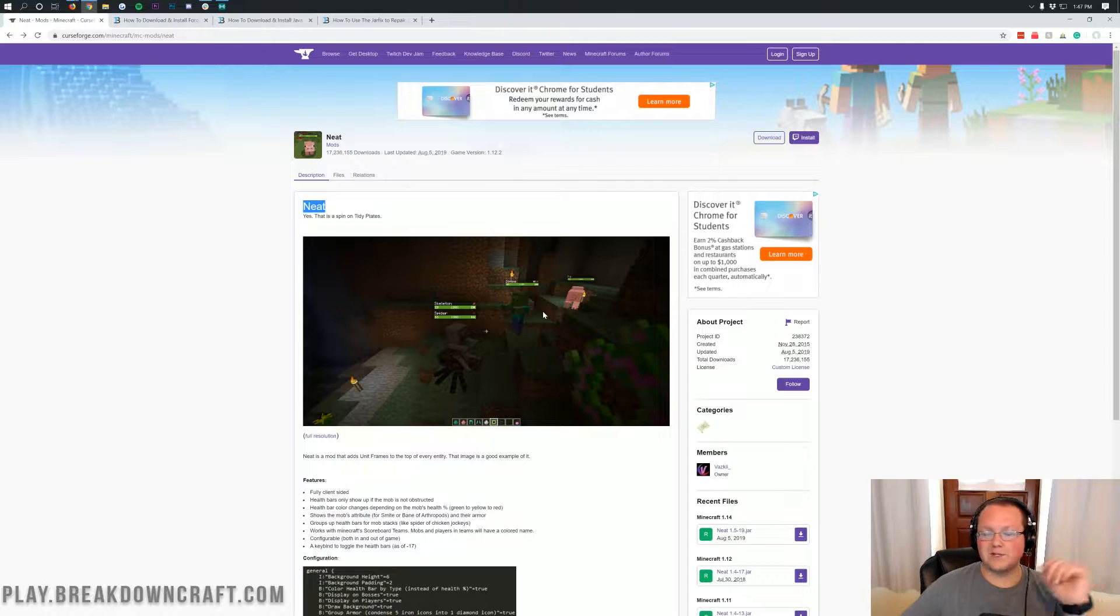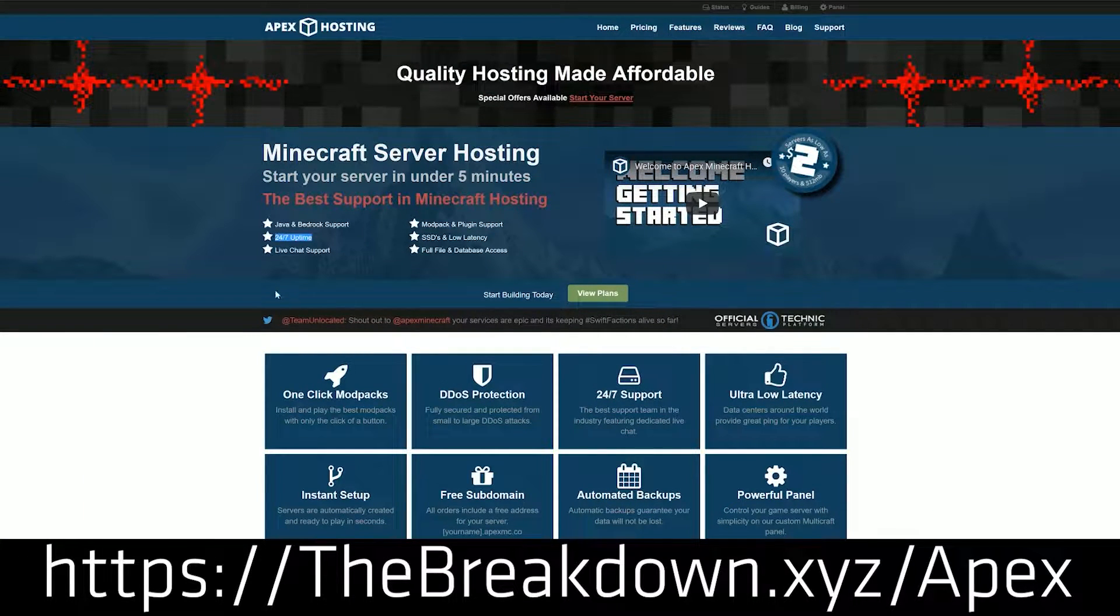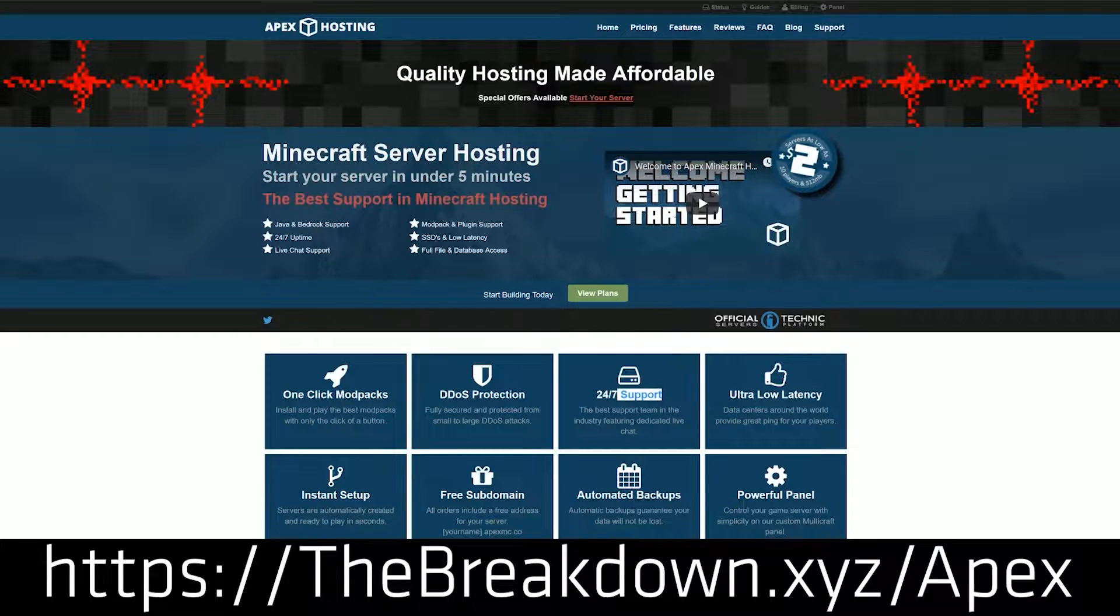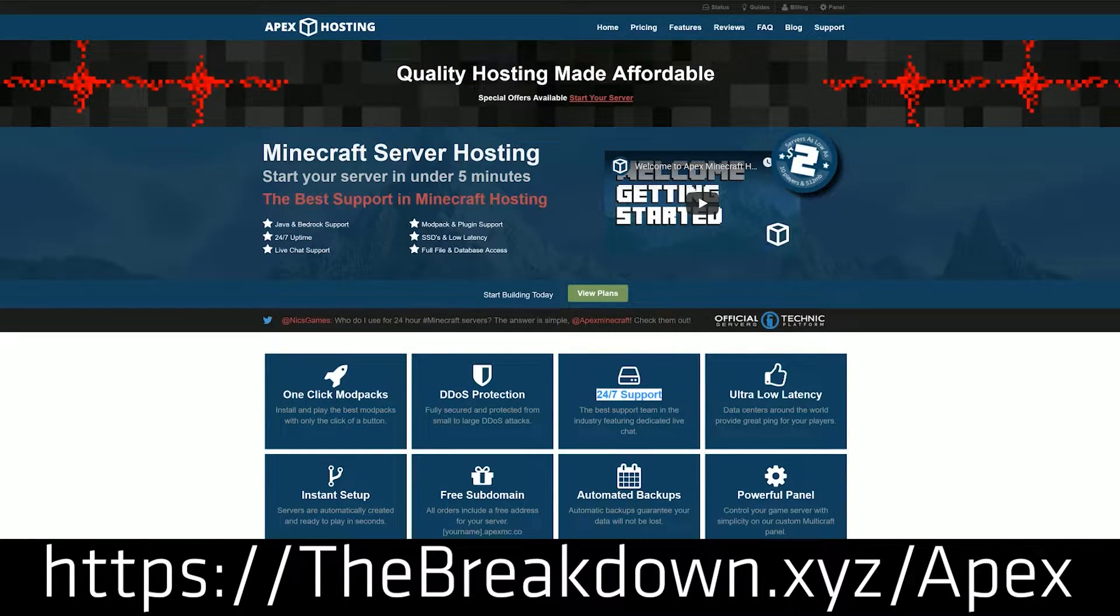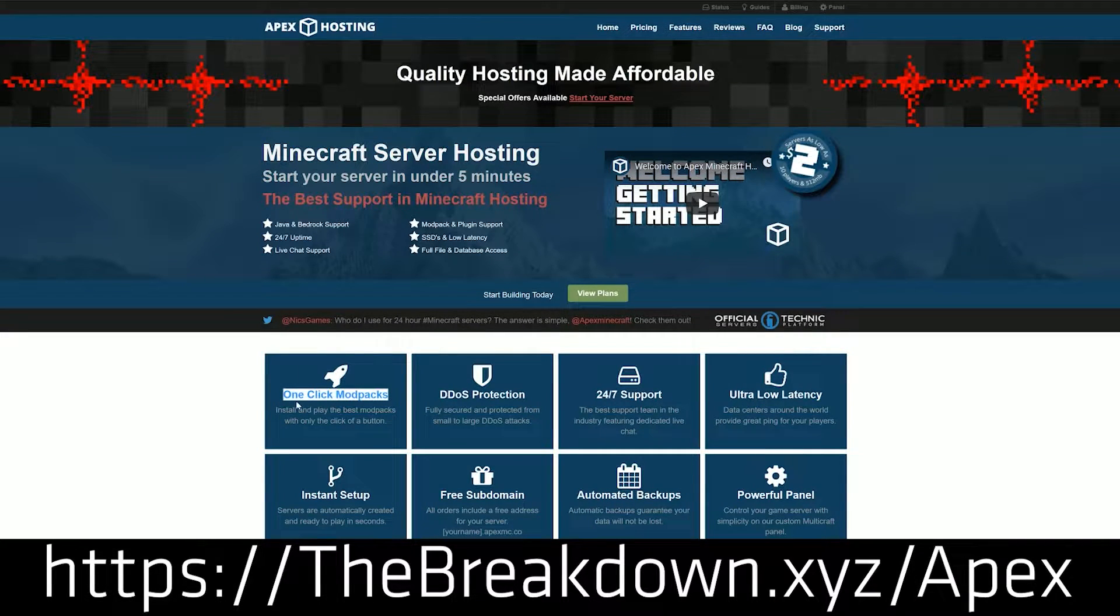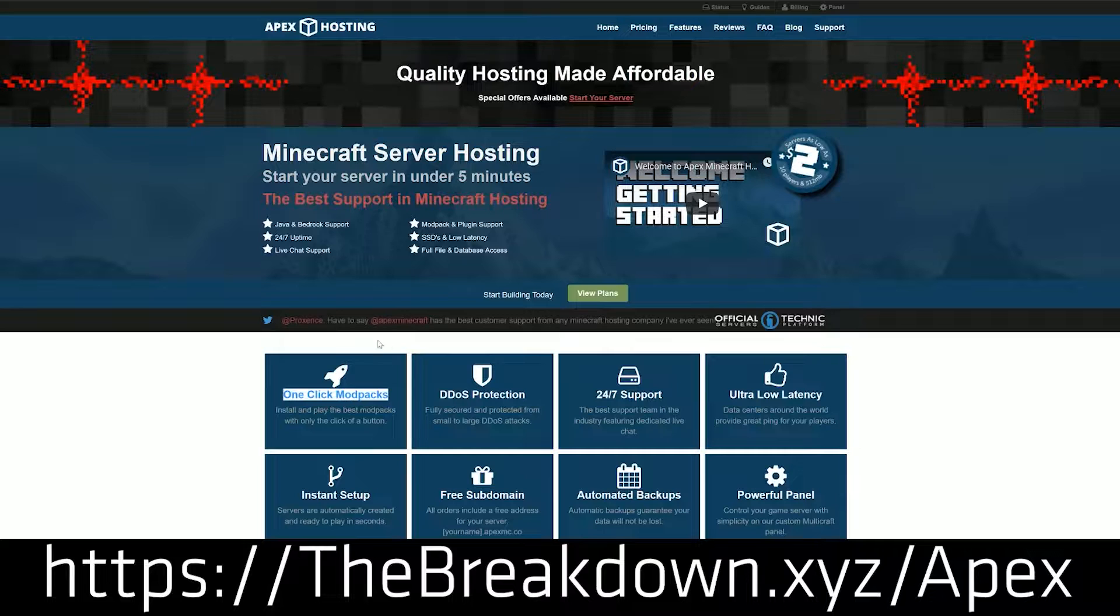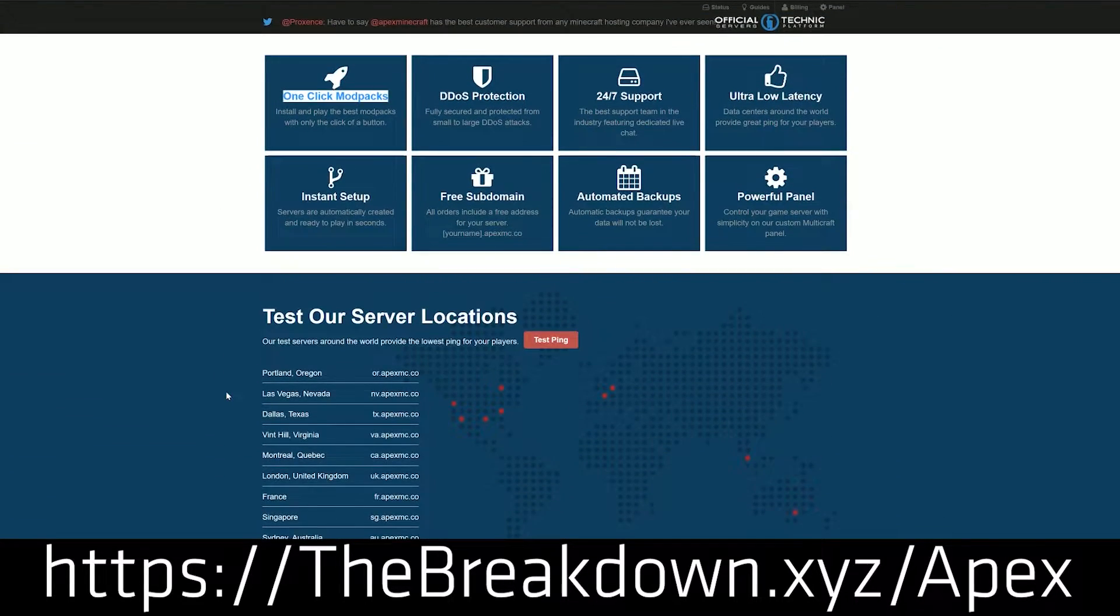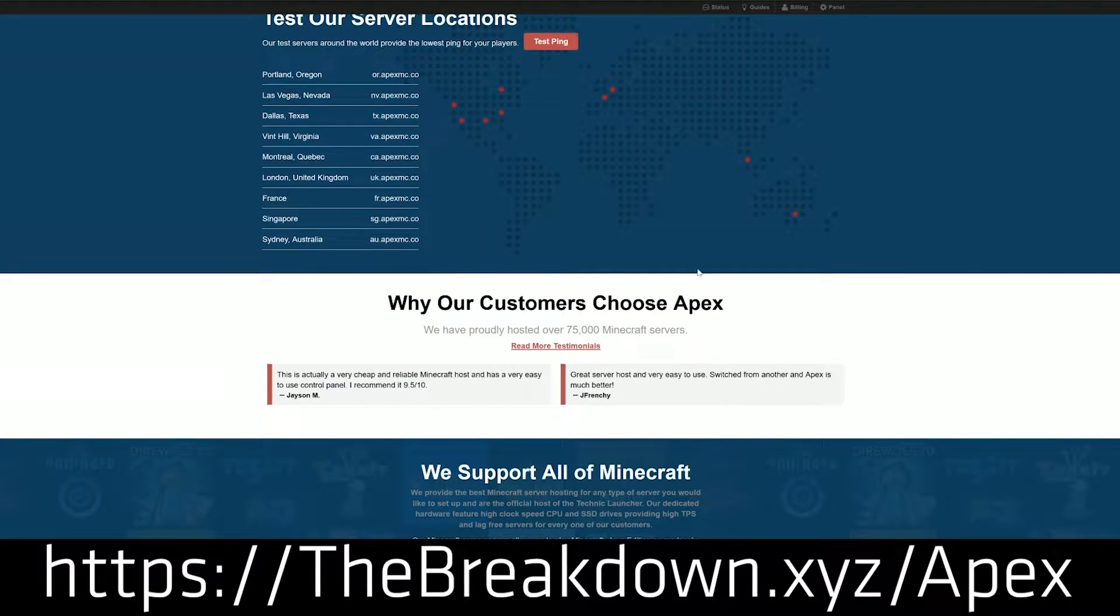First and foremost though we do have our sponsor which is Apex Minecraft Hosting. You can go to the first link down below at thebreakdown.xyz/apex to get an incredible 24 hour dedicated Minecraft server for you and your friends. We love Apex so much that we host our own server on them, play.breakdowncraft.com.